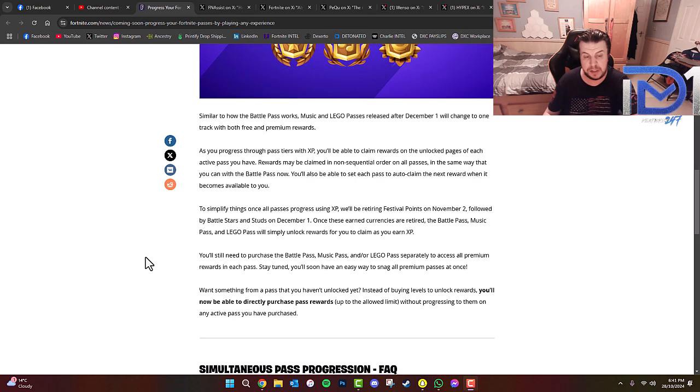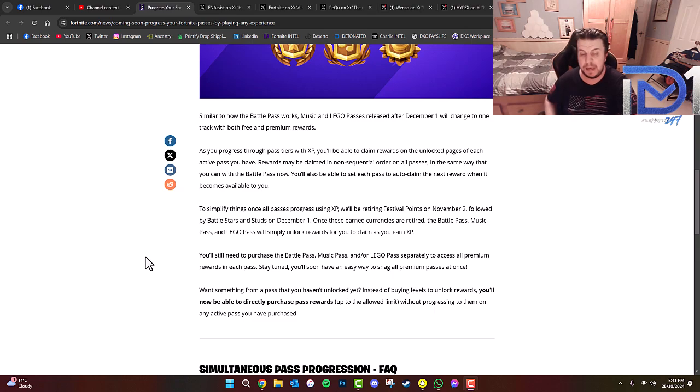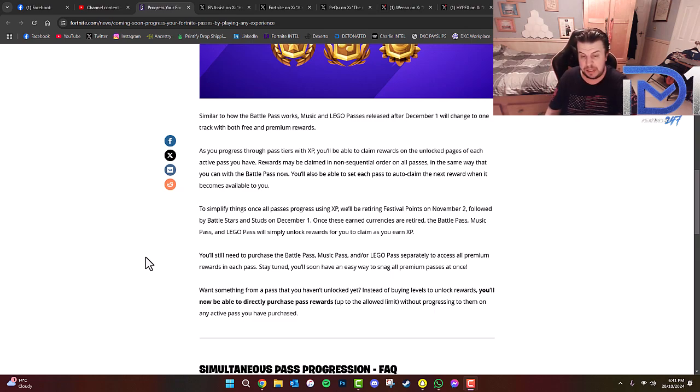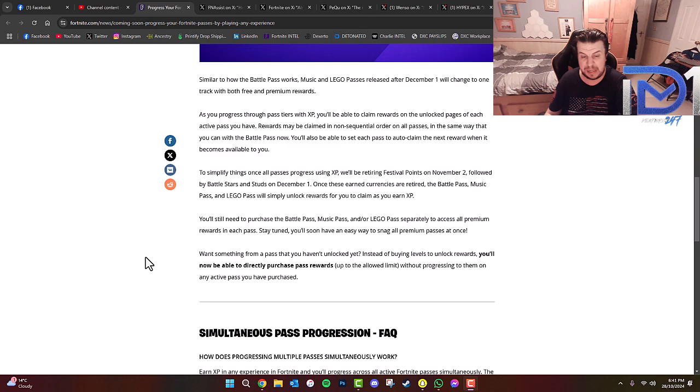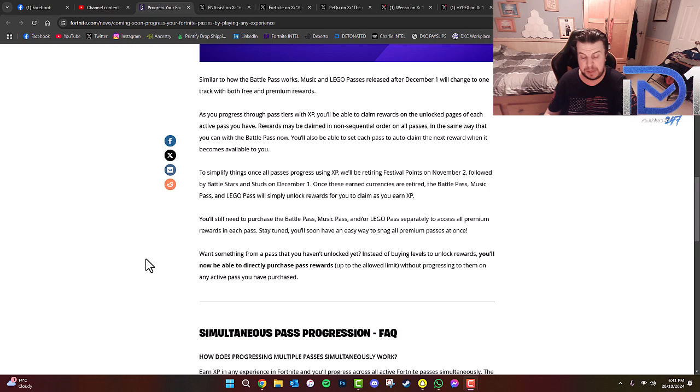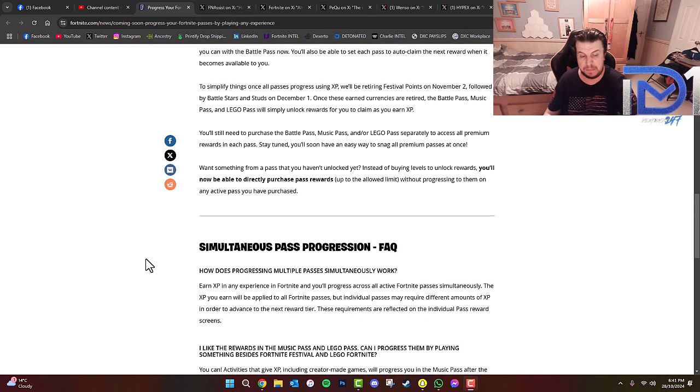You'll still need to purchase a Battle Pass, Music Pass, and/or Lego Pass separately to access all premium rewards in each pass. Stay tuned, we'll soon have an easy way to snag all Premium Passes at once. Once something from a pass you haven't unlocked yet, instead of buying levels to unlock rewards, you'll now be able to directly purchase pass rewards up to the allowed limit without progressing to them on any Active Pass you've purchased.